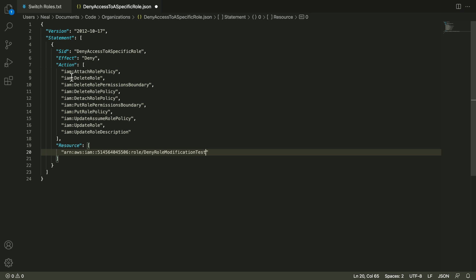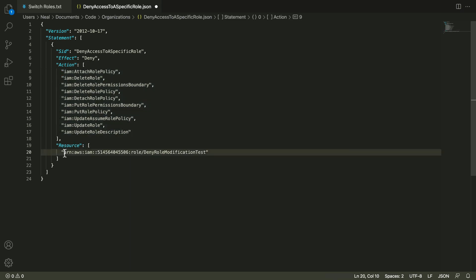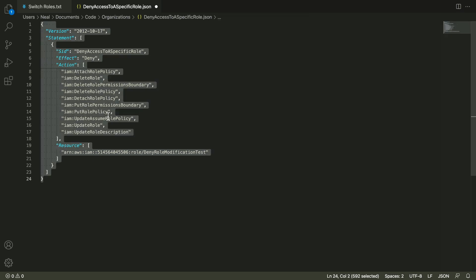And what this code does, is it's a deny policy that's going to deny access to any of these permissions on this specific resource. So in other words, we won't be able to attach a role policy, we won't be able to delete the role, we won't be able to put a role policy and so on. So we're going to have a lot of restrictions placed upon us for IAM permissions related to modifying this role. So let's copy this information to our clipboard.